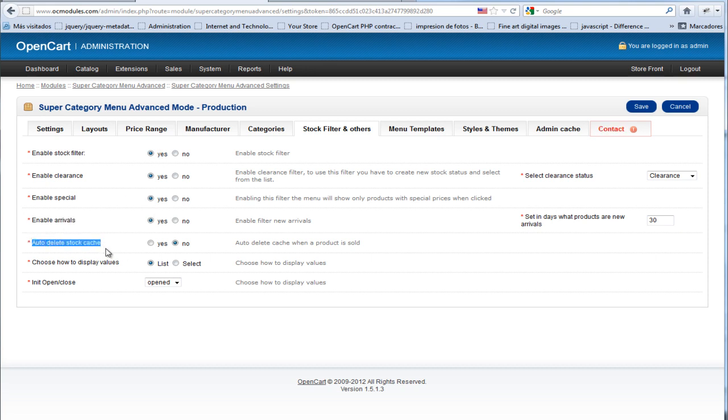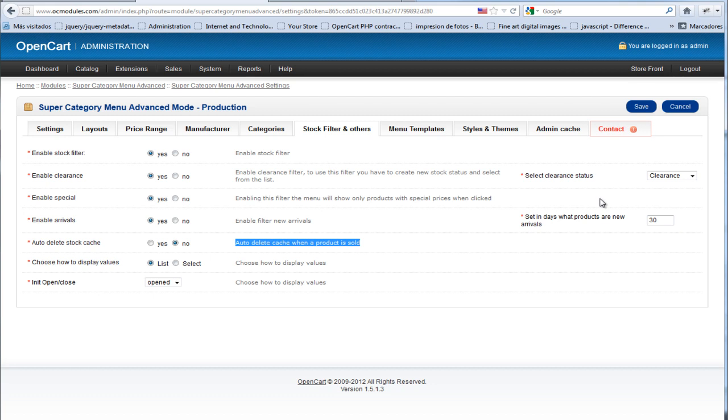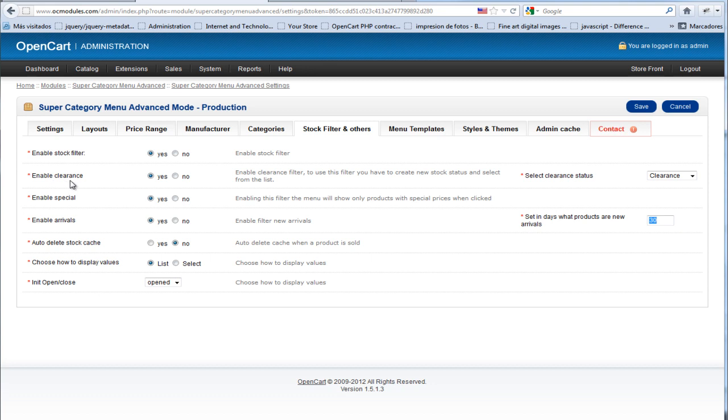This option is not working right now. This is a future option that when you click yes, the cache will be deleted when you sell a product, but it's not working yet. In Enable Arrivals, you can set the number of days you want to see products that are new arrivals. And for clearance, you can choose the stock status that you set to clearance.